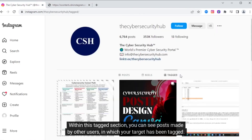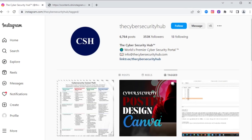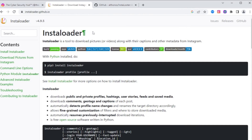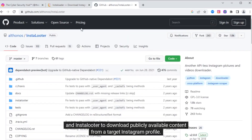Within the Tags section, you can see posts made by other users in which your target has been tagged. You can also use tools like InstaLoader to download publicly available content from a target Instagram profile.